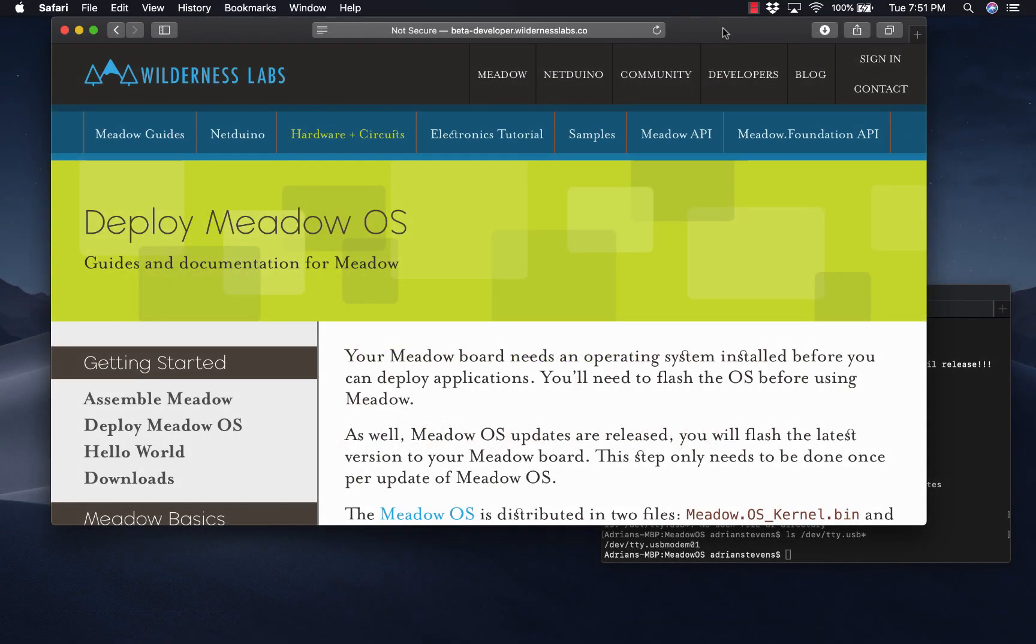Hello everyone, Adrian here and today I'm going to show you how to deploy a C# application to your Meadow F7 microboard and we'll do this on my Mac using Visual Studio for Mac.